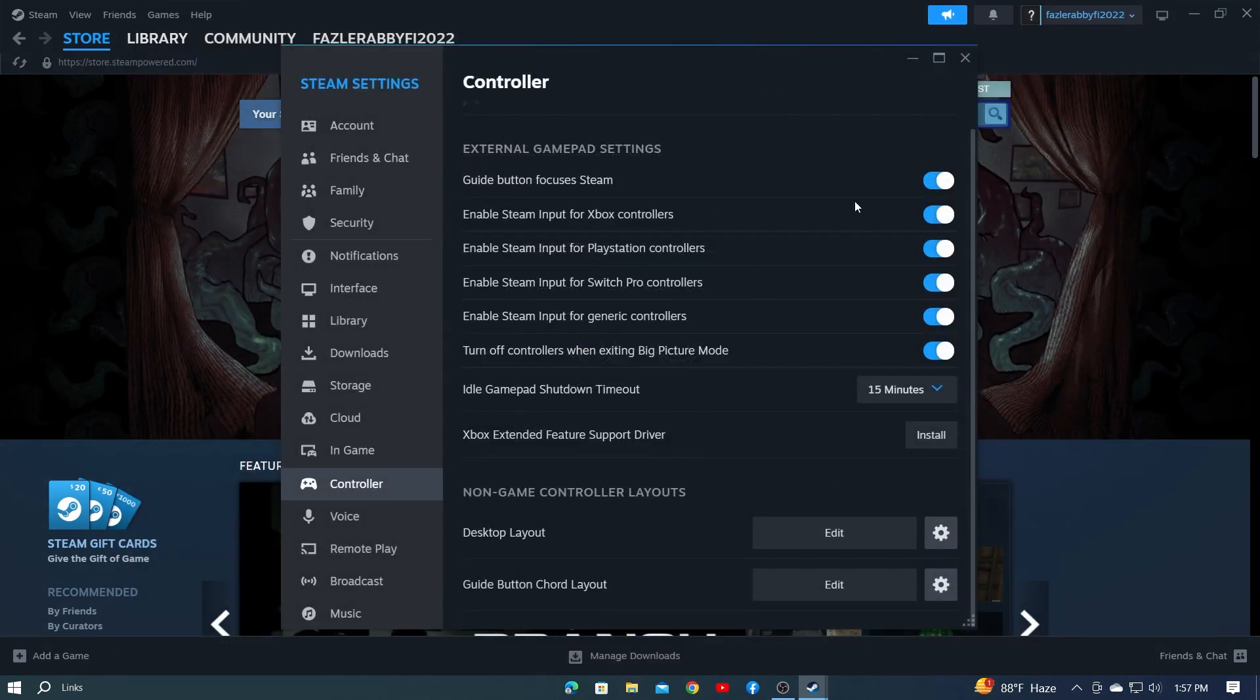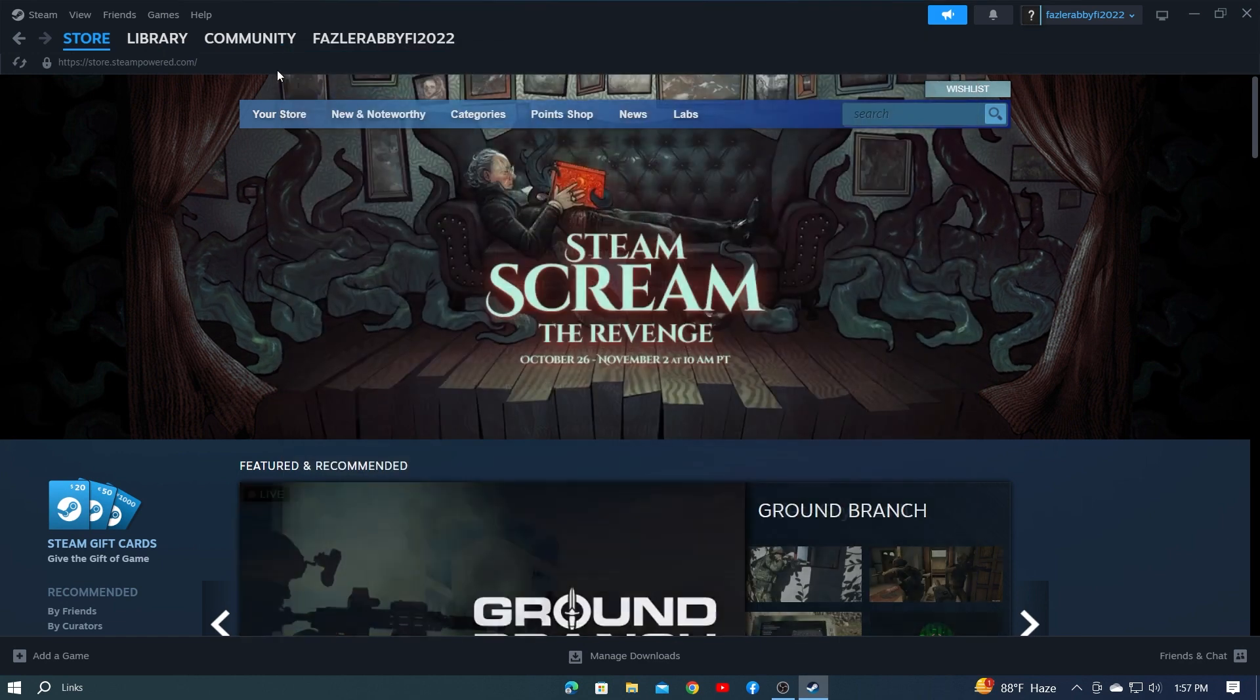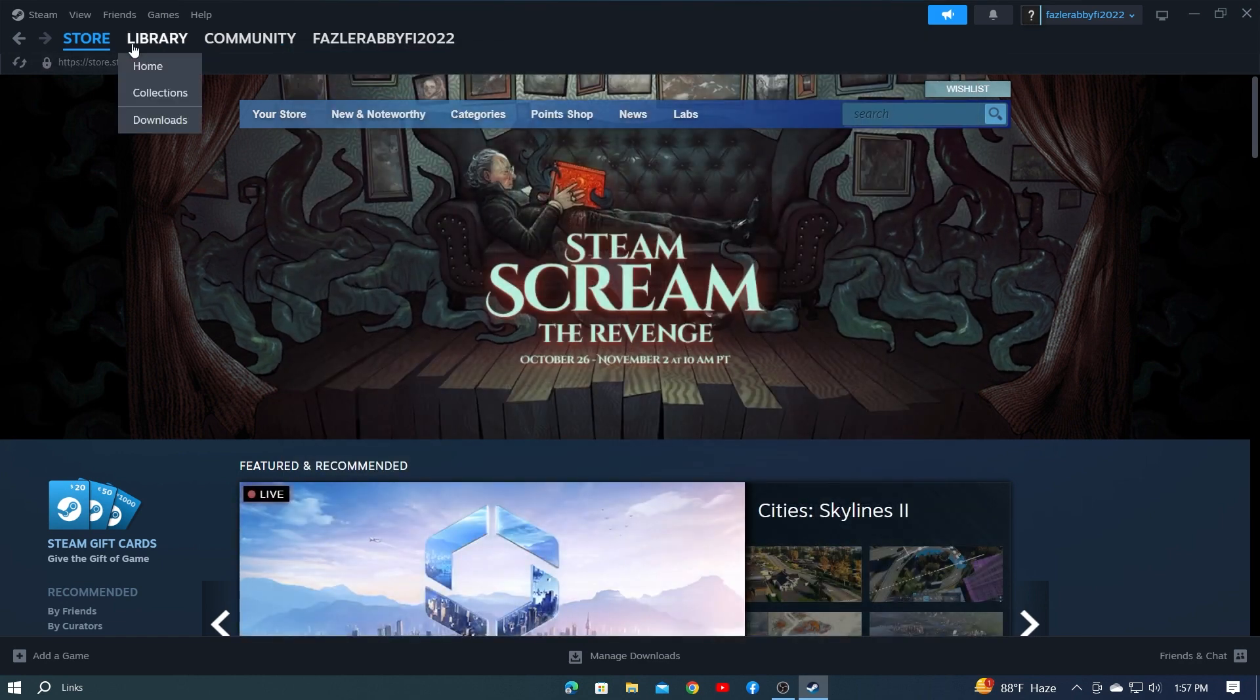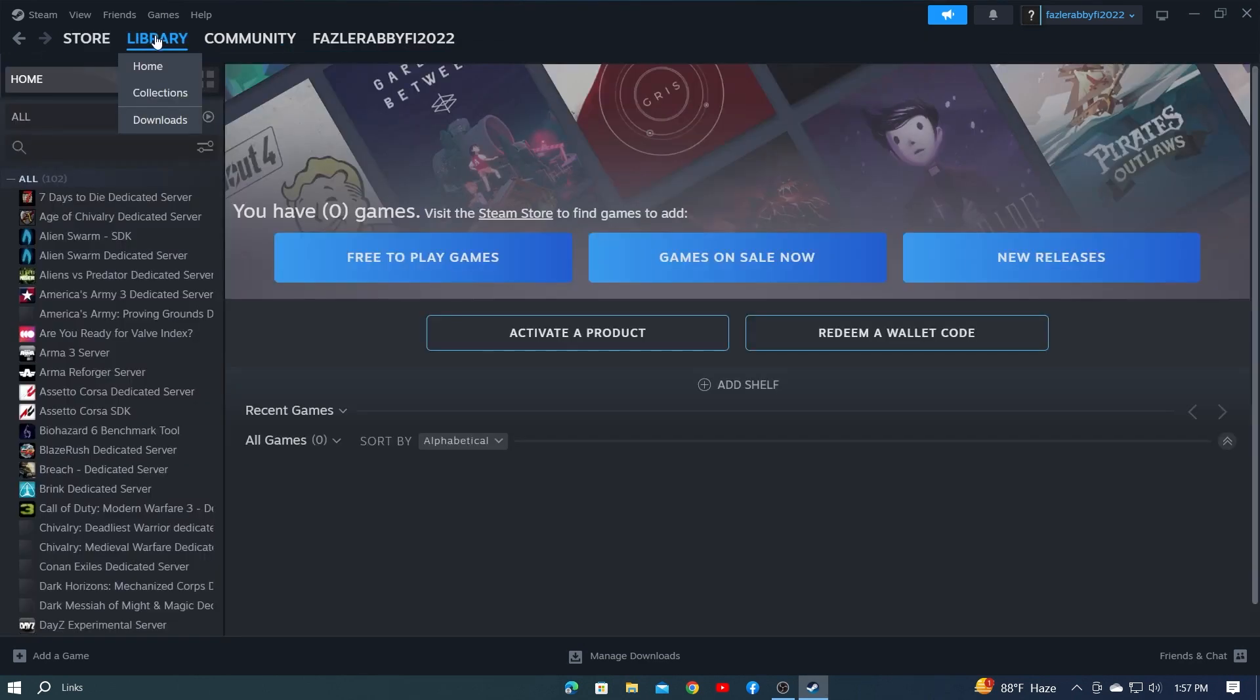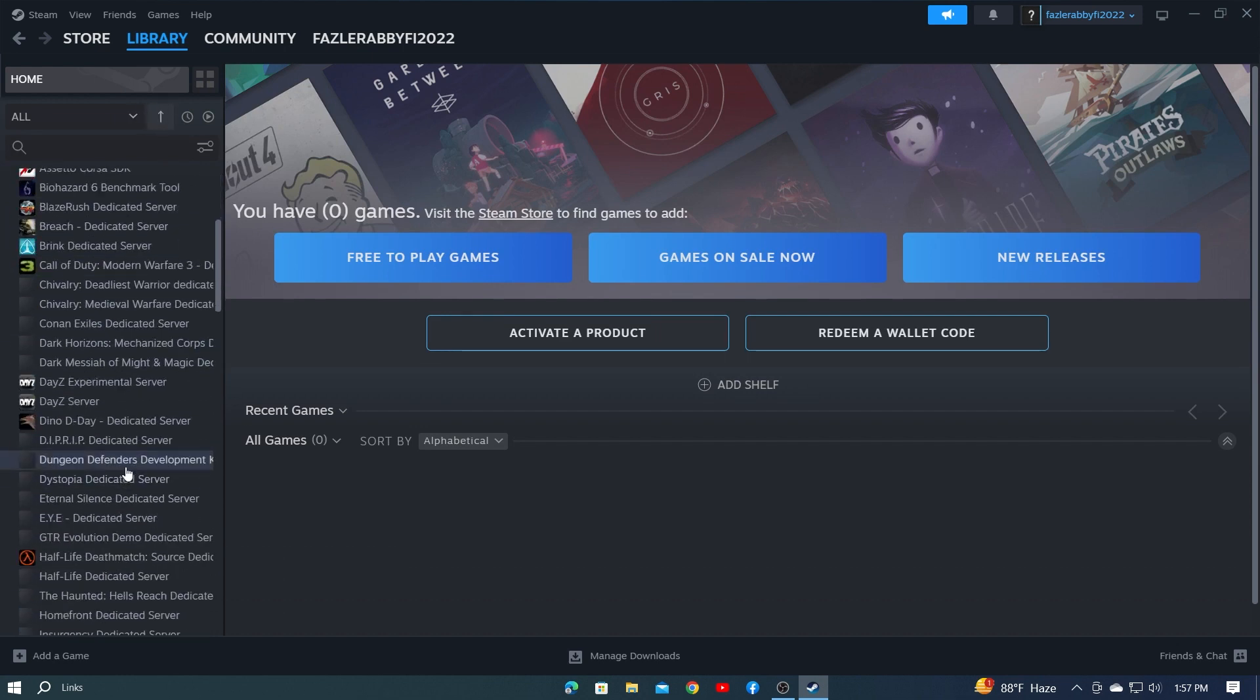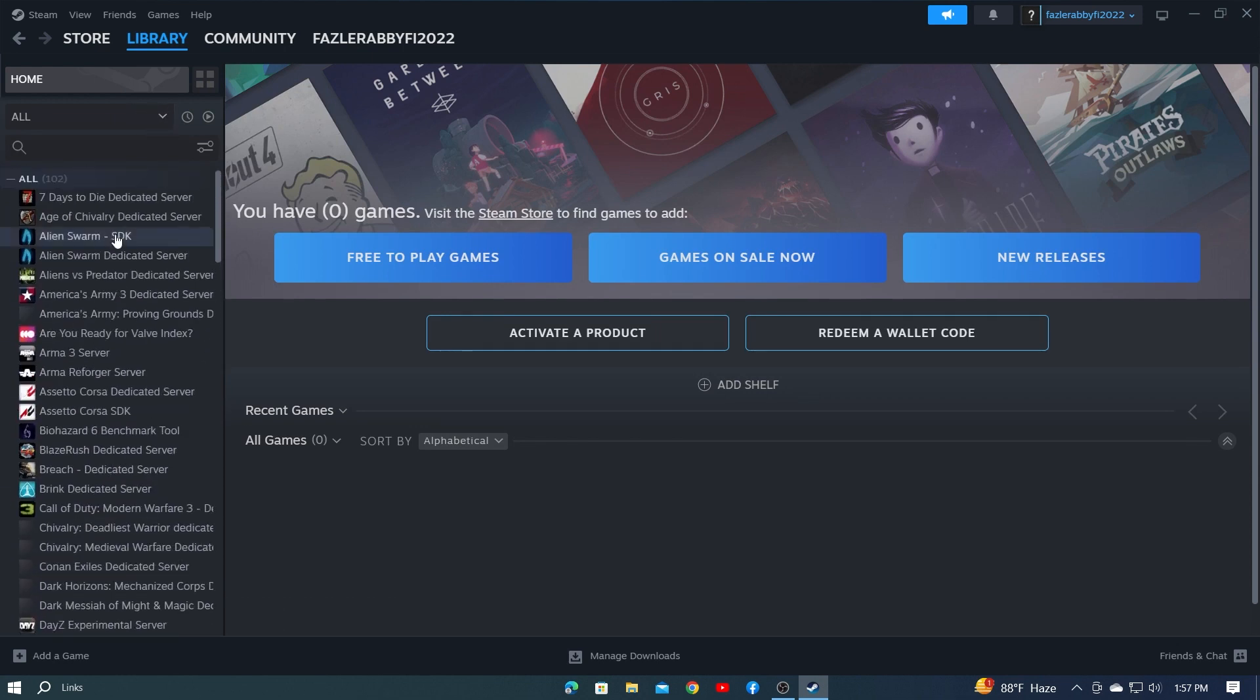Then select the Library option from here. So there are many games on the left side. And I'm selecting any one. Place the mouse over the game you need and click the right button. Then click Properties.